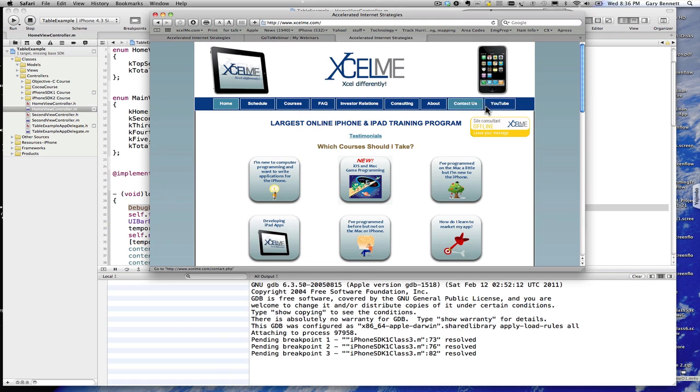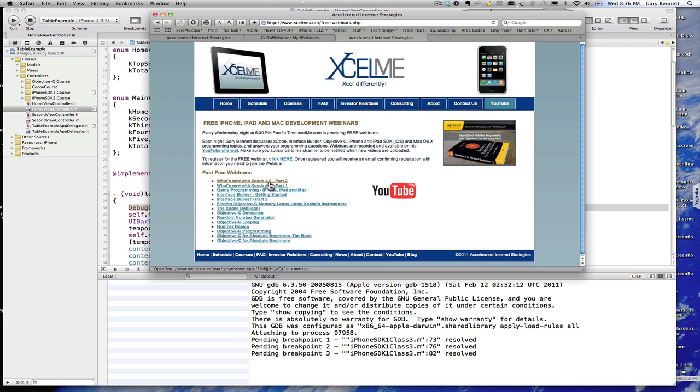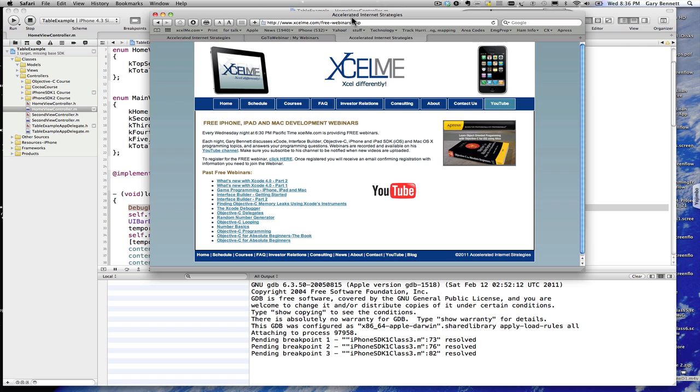Just go here to YouTube or where it says free videos and you can go ahead and register. So you can attend for free or you can check out the past recordings and listen to them and also be notified if you subscribe to my YouTube channel, you get automatic notifications when I upload new videos, which is typically every Wednesday night.